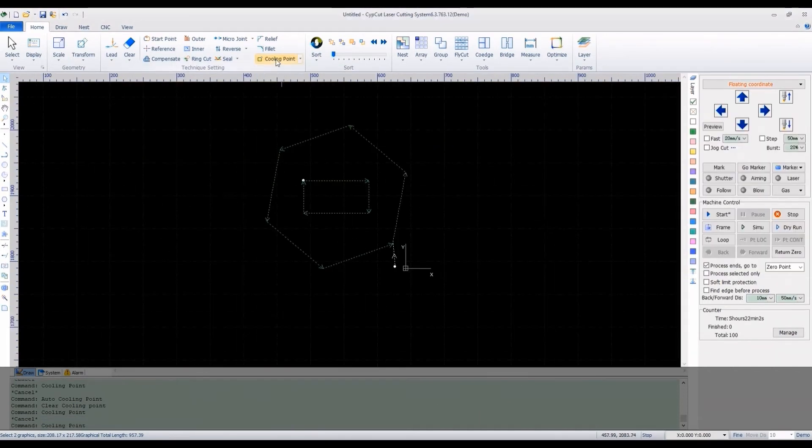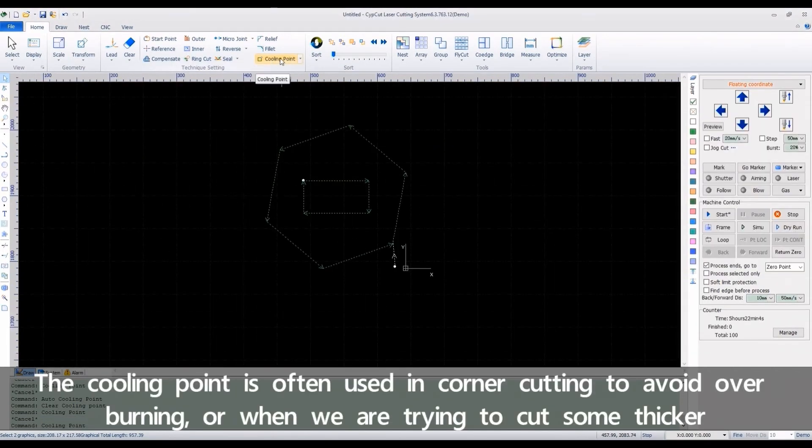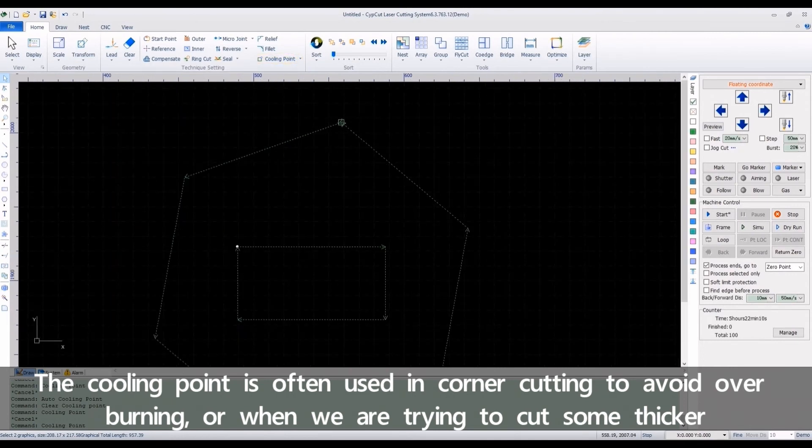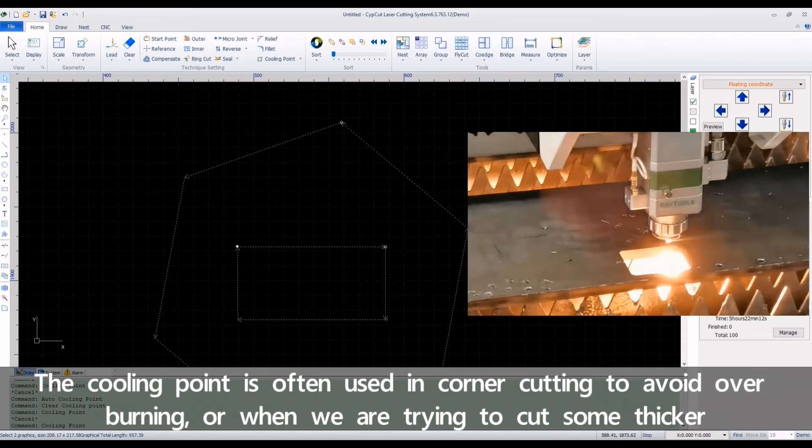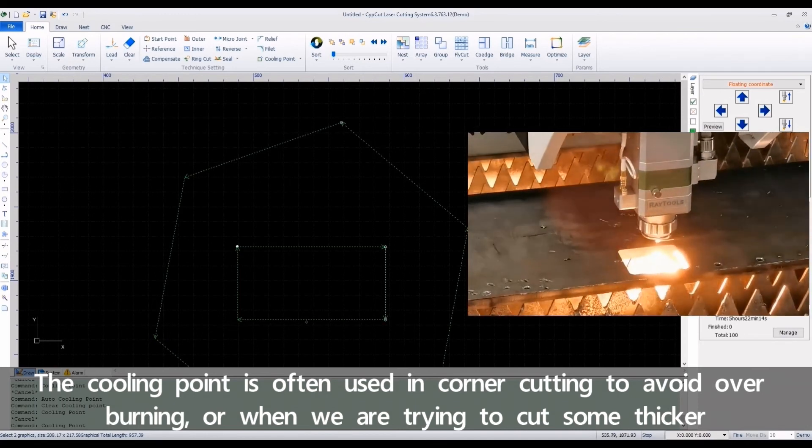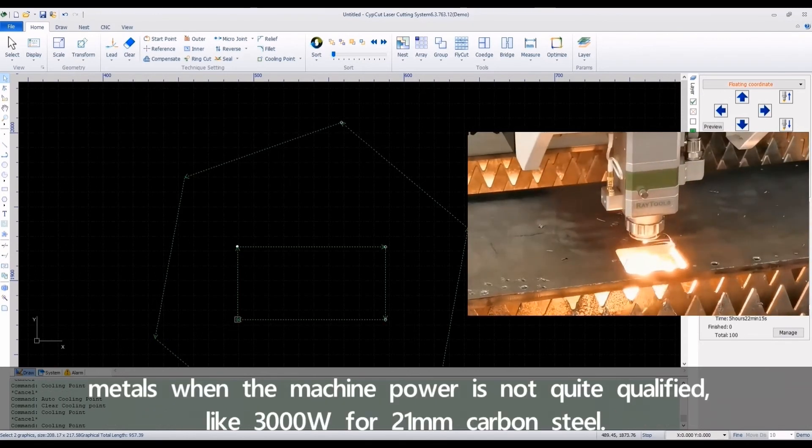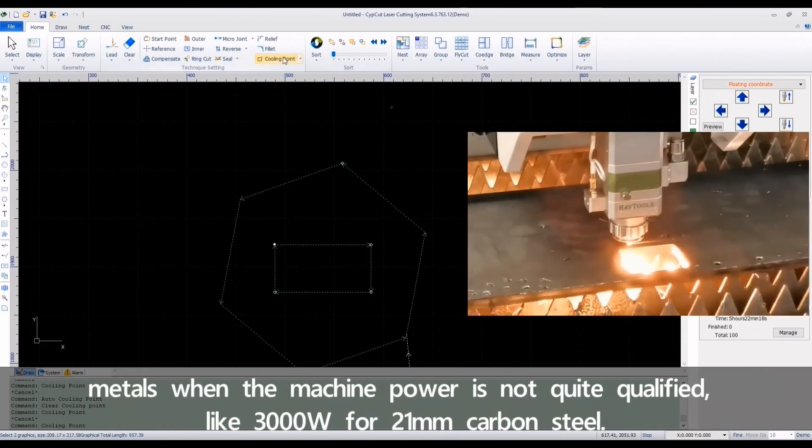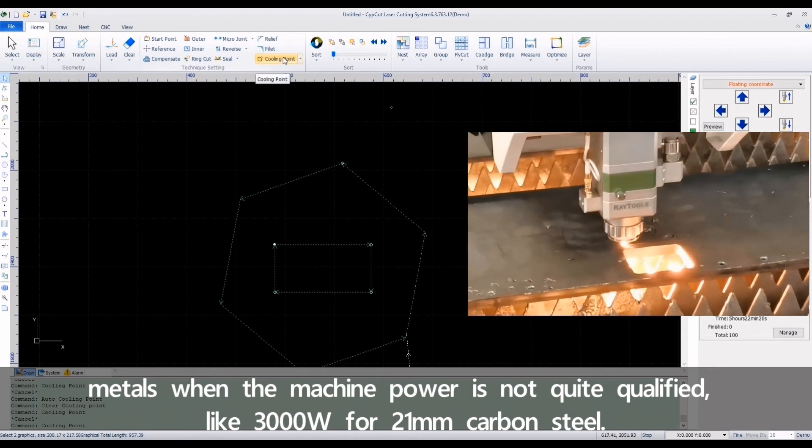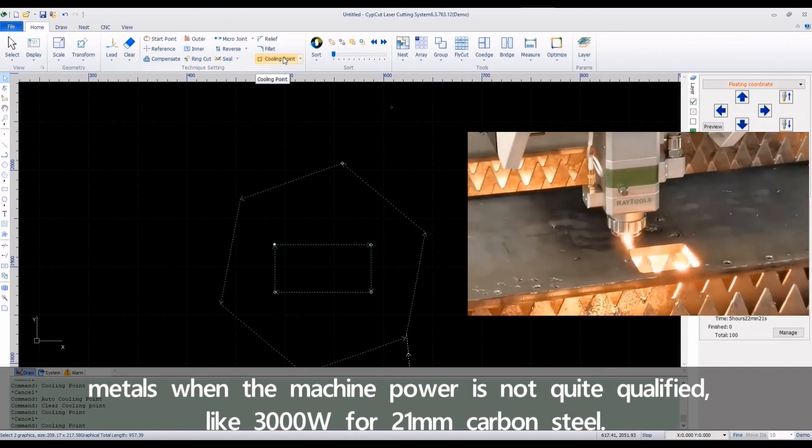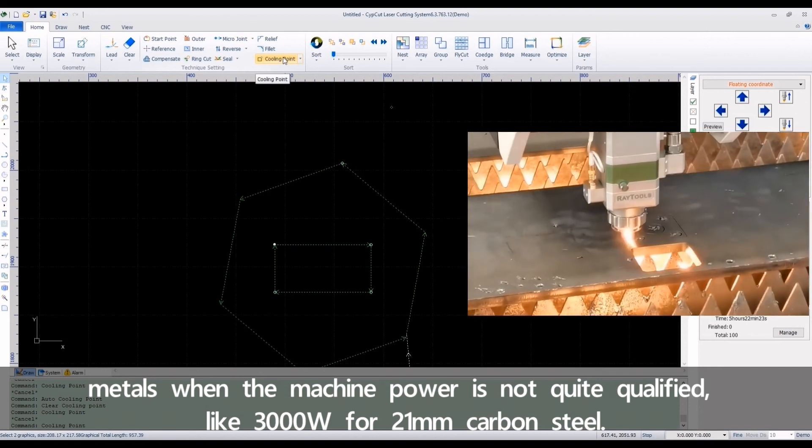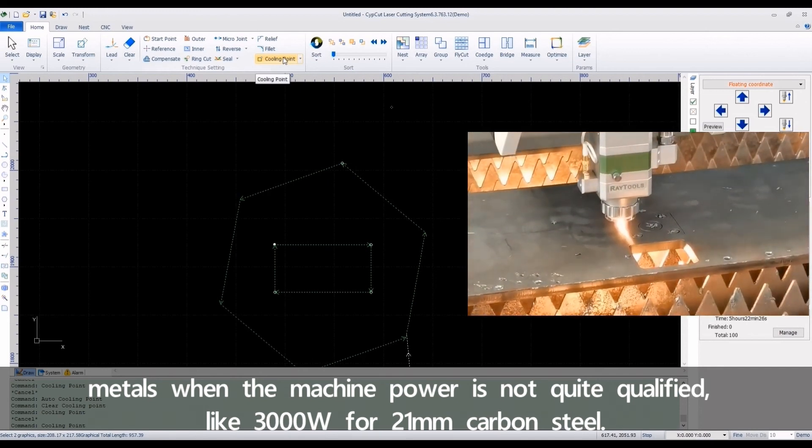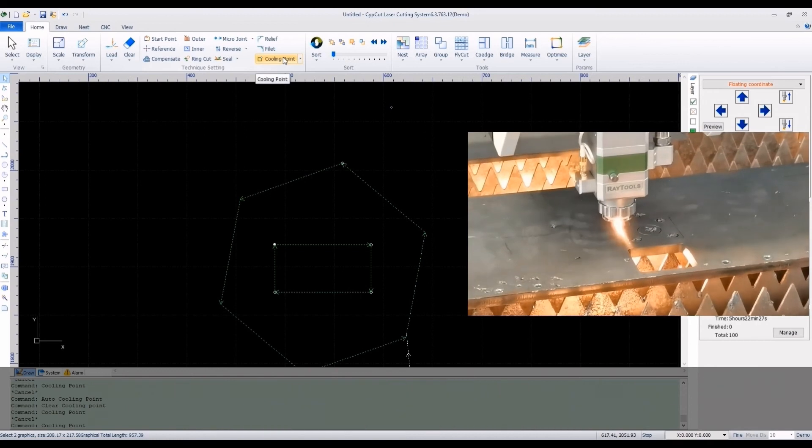The cooling point is often used in corner cutting to avoid overburning or when we are trying to cut some thicker metals when the machine power is not quite qualified, like 3000 watt for 21 millimeters carbon steel.